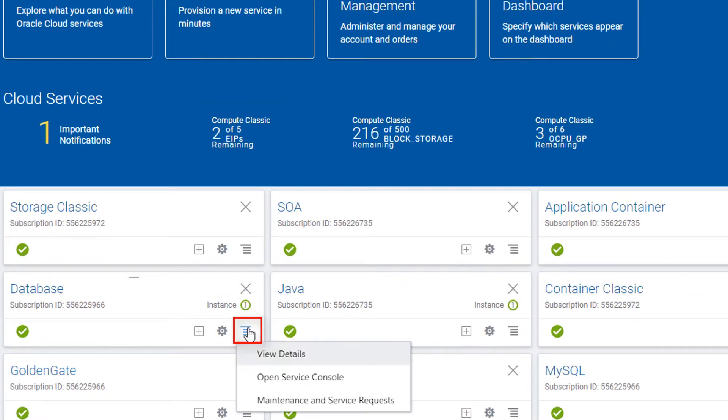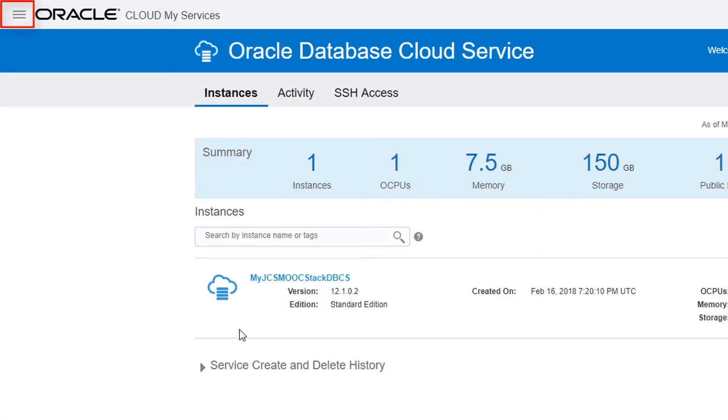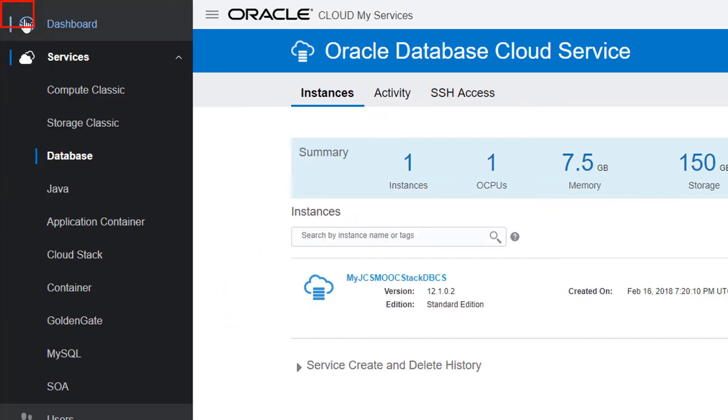Open the Service Console for any of the platform services in your Oracle Cloud account. Then click the Navigation menu and select Cloud Stack.